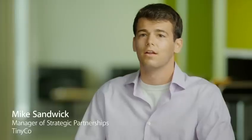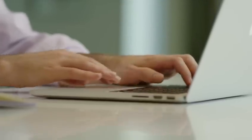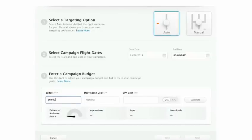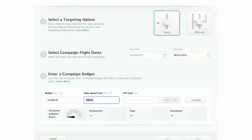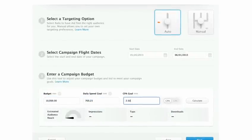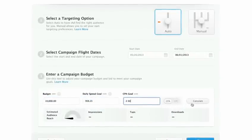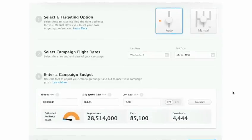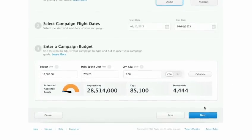You can log into the dashboard and have a campaign running in a couple minutes. When you run a campaign with iAd Workbench, you are reaching millions of qualified users who have a very high chance of being interested in your application.